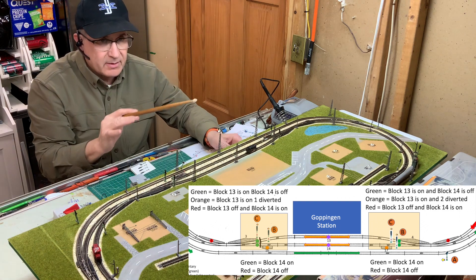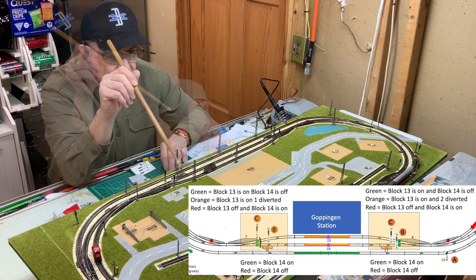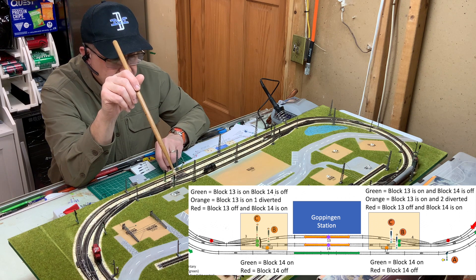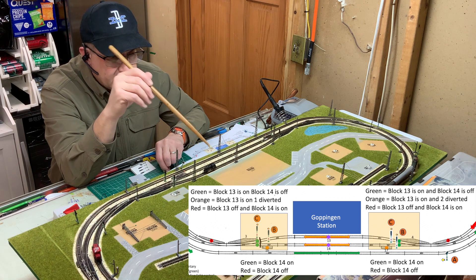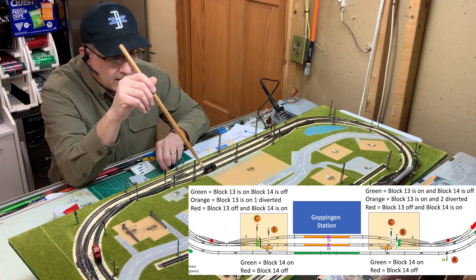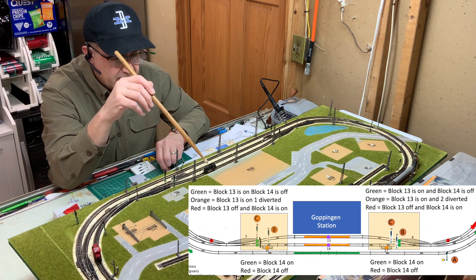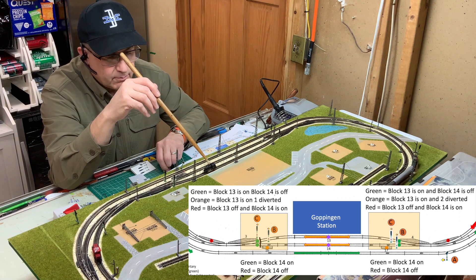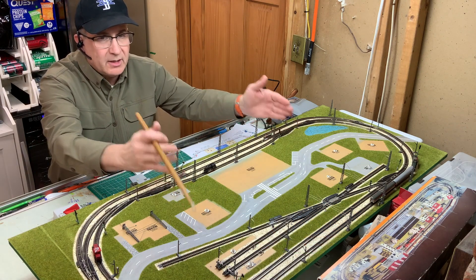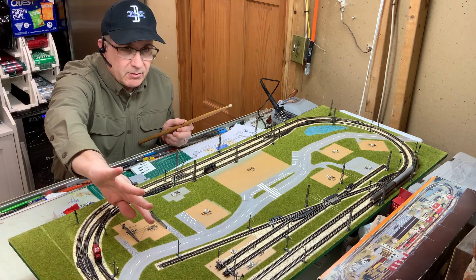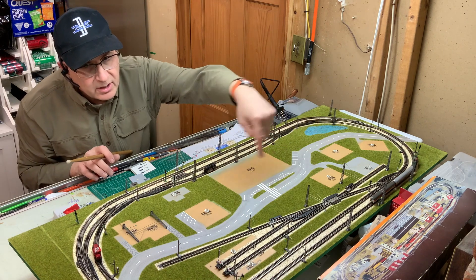I'll work that out using relays. Signal 9 is green when block 13 is on and block 14 is off; it's orange when block 13 is on and the turnout is diverted; and it's red when the block is off and block 14 is on — the opposite of the other side. So this is one wiring section with relays, this is another section with more relays, and these will all be controlled by the touch toggles.